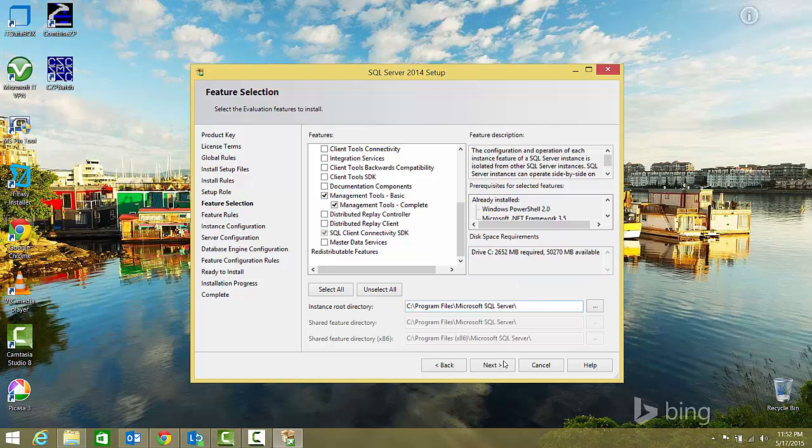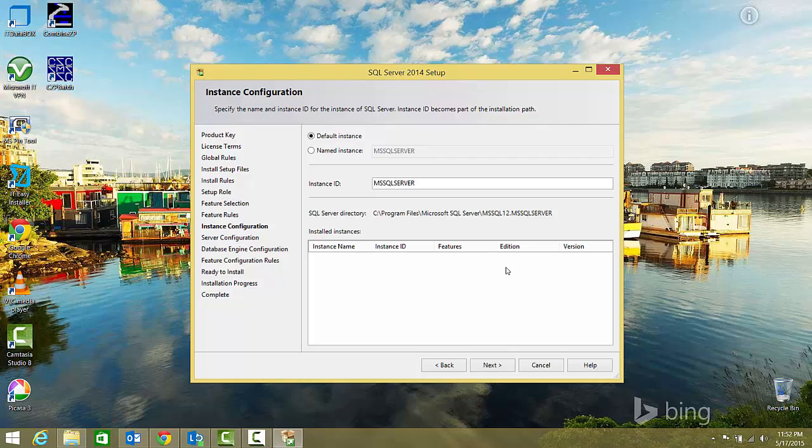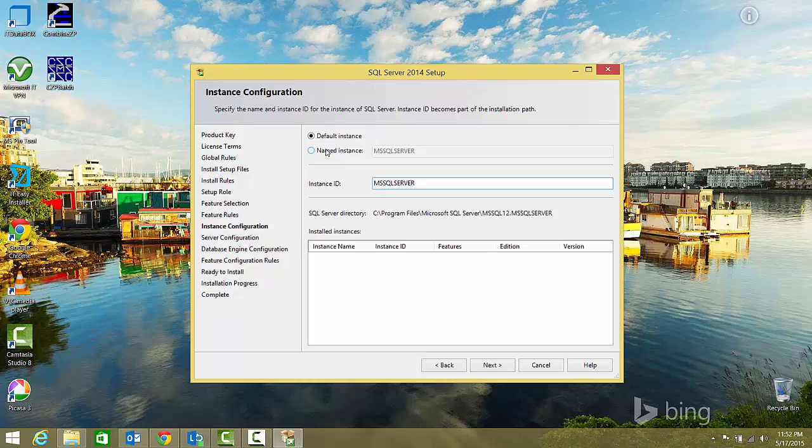Now for the instance configuration. Since this is the first time I'm installing SQL Server, it will allow one default instance. If I had already installed SQL Server, I would need to use a named instance with a different name. But since it's the first time, I'll go with the default instance. The instance ID will be MSSQLSERVER.